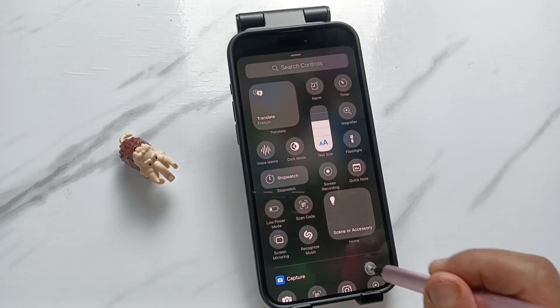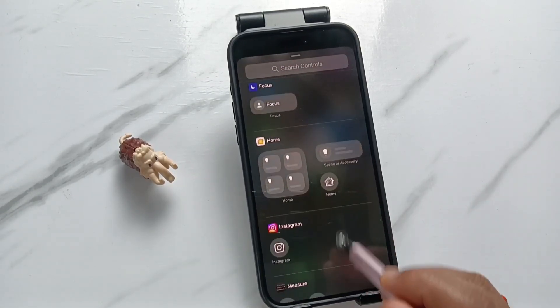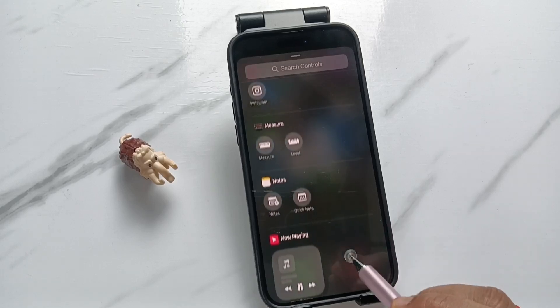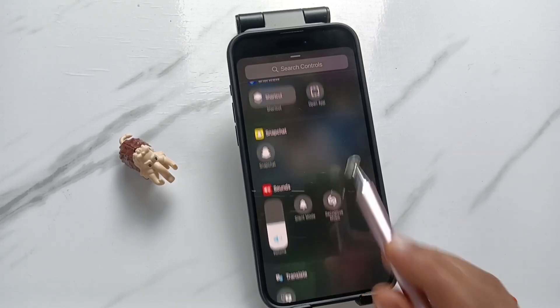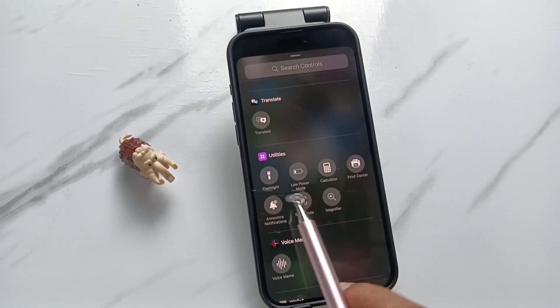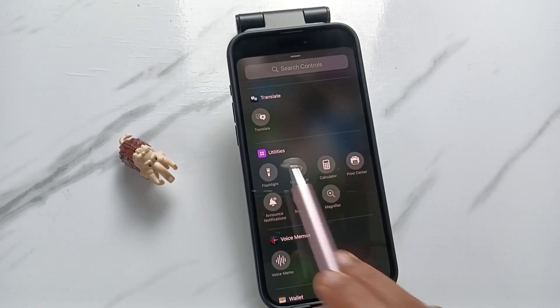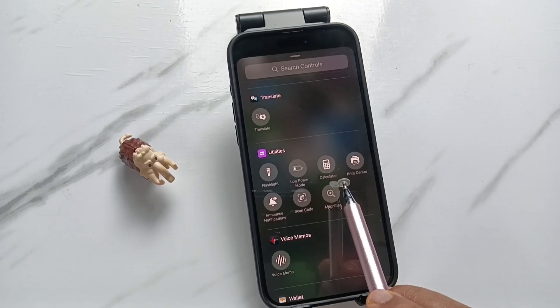Now, scroll down. Here, you can see the utilities section. Under utilities section, you will get the option calculator.